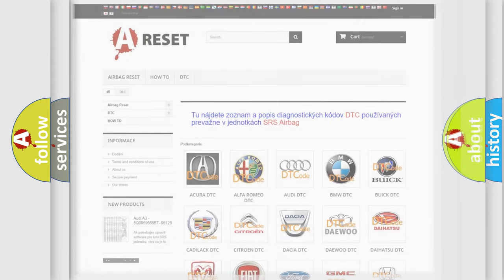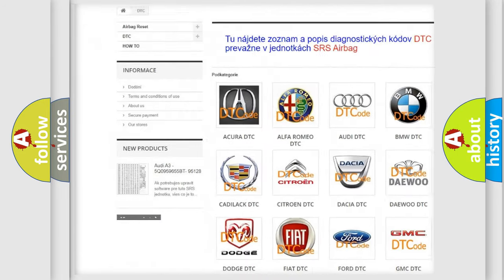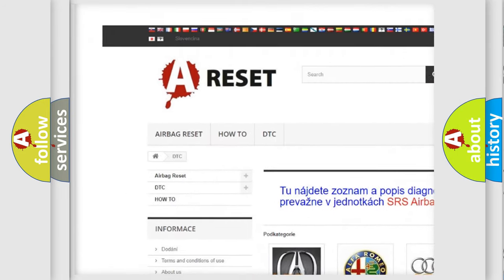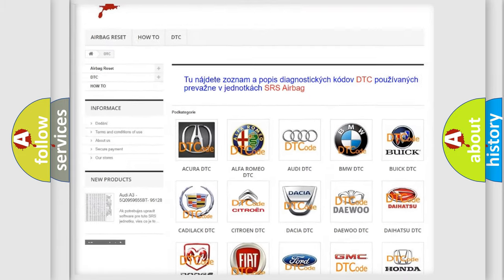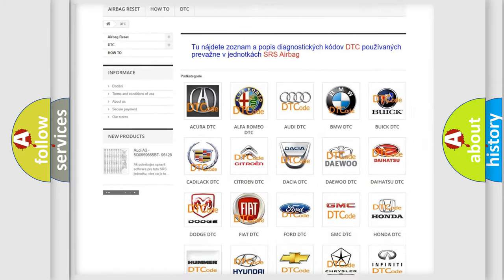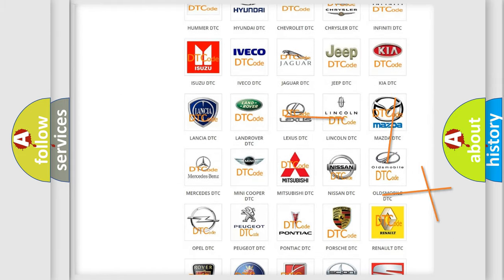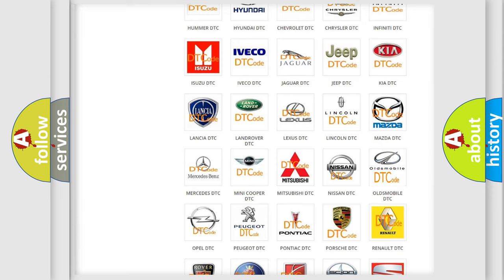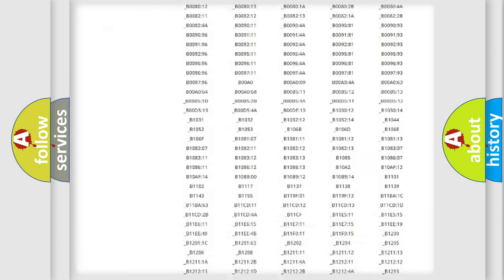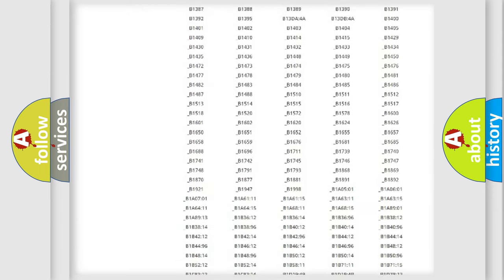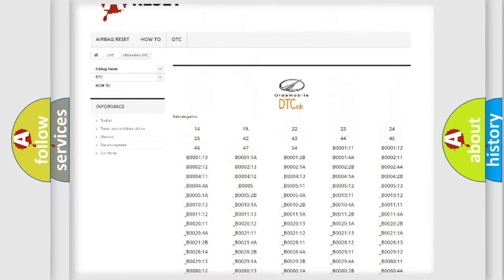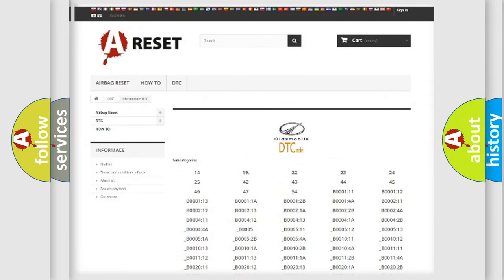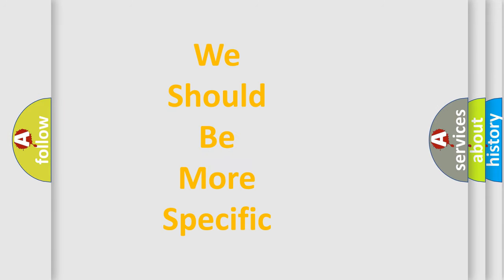Our website airbagreset.sk produces useful videos for you. You do not have to go through the OBD2 protocol anymore to know how to troubleshoot any car breakdown. You will find all the diagnostic codes that can be diagnosed in Oldsmobile vehicles, and also many other useful things. The following demonstration will help you look into the world of software for car control units.